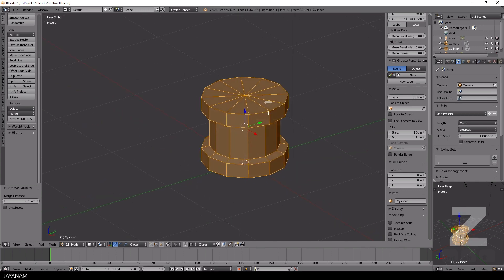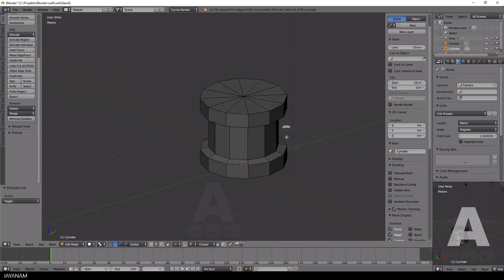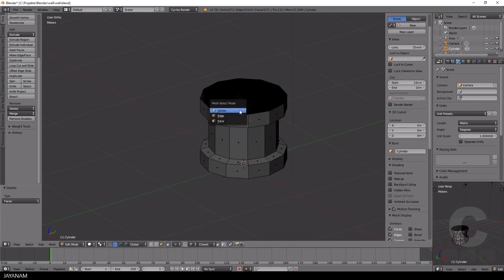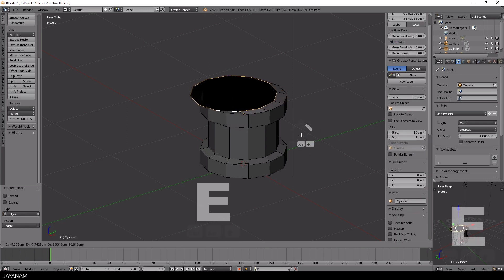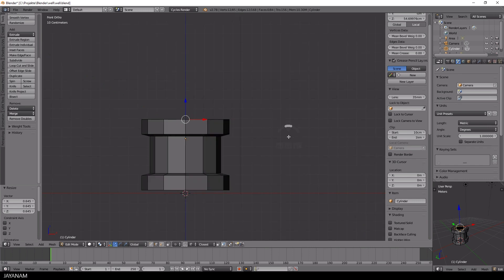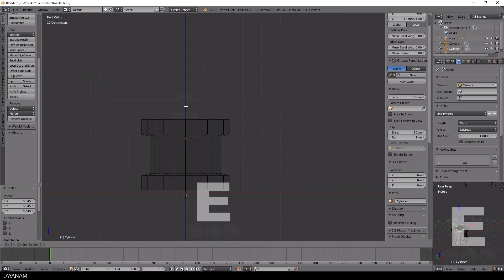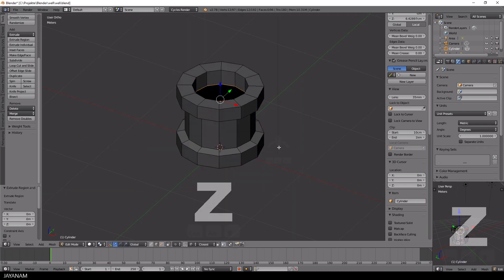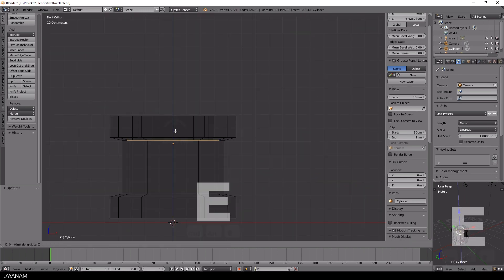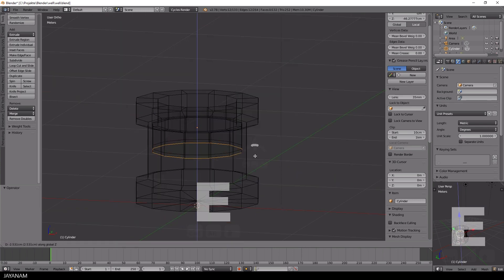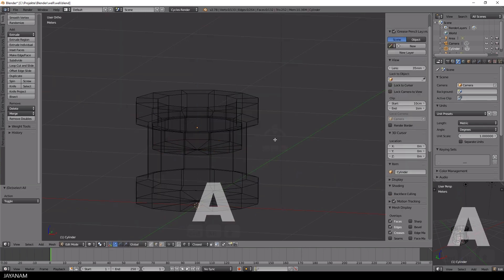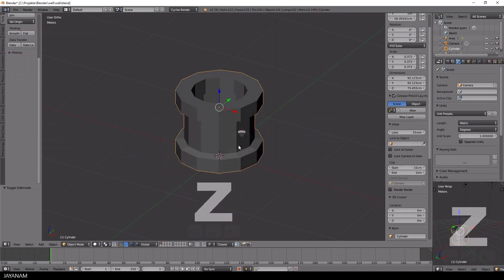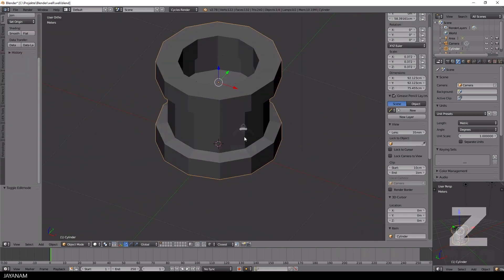Afterwards I remove the upper faces and use the extrude and scale techniques to model the hole of the well. I press the Z key to change to wireframe mode and then I extrude this part inwards. Then I press S and 0 to fill this and remove the doubles. Perhaps this will be a kind of water surface later on.